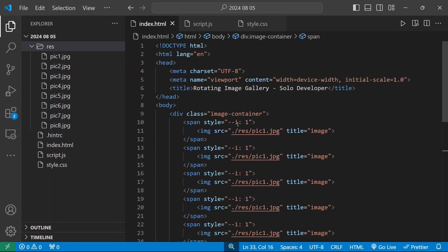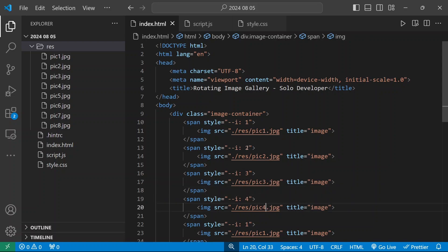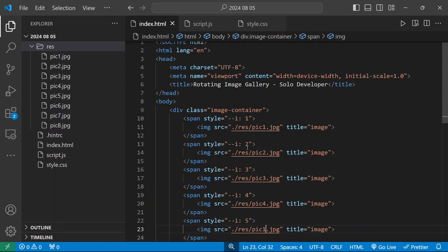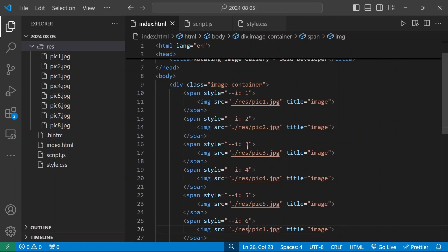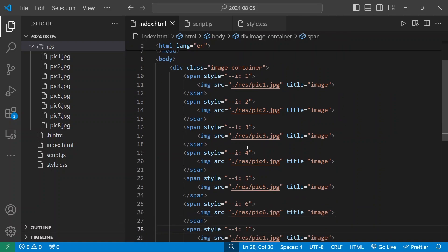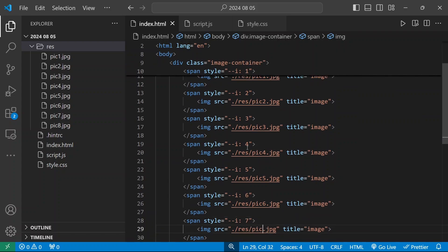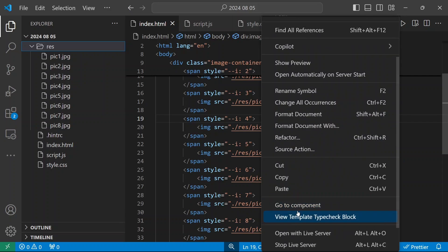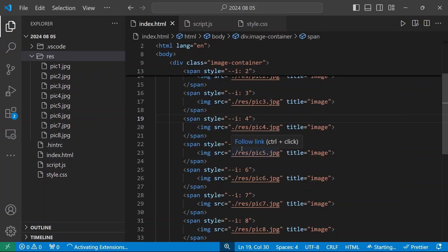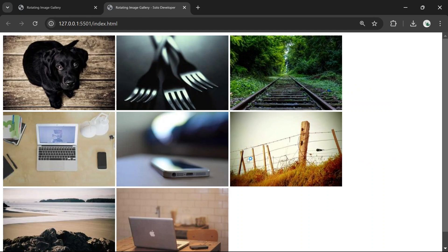The first one stays as pic1.jpg, the second will be pic2.jpg, then pic3.jpg and so on — I'm going to change all the pictures accordingly. I've added all the pictures and I'm going to load this in the live server. Now we have 1, 2, 3, 4, 5, 6, 7, 8 images.